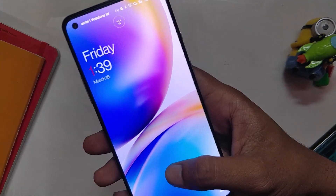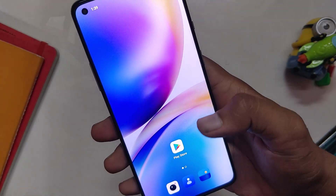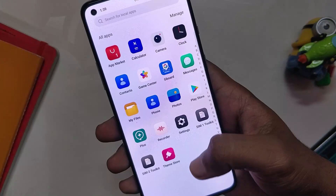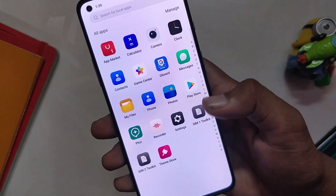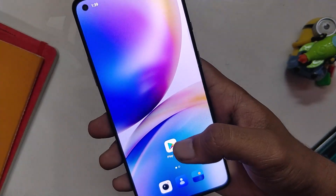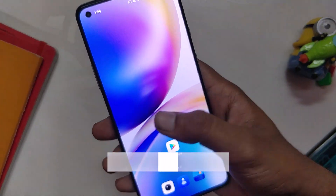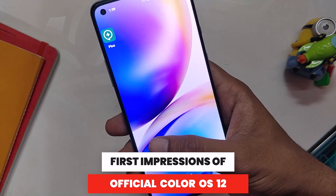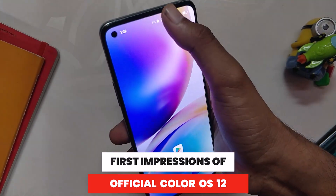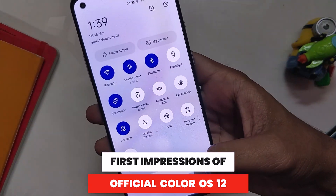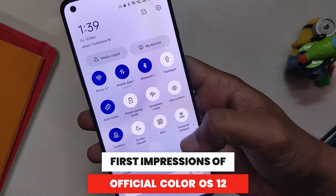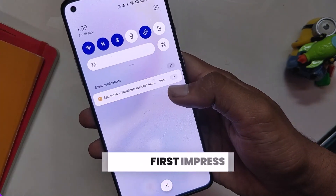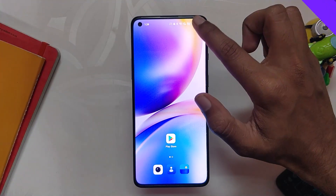Hello guys, welcome back to the channel. I hope you all are doing extremely fine. My name is Prince and you are watching the Tech Stream. In this video we are going to have a quick look at the official ColorOS 12 for the OnePlus 8 series devices. So without wasting any more time, let's get started.